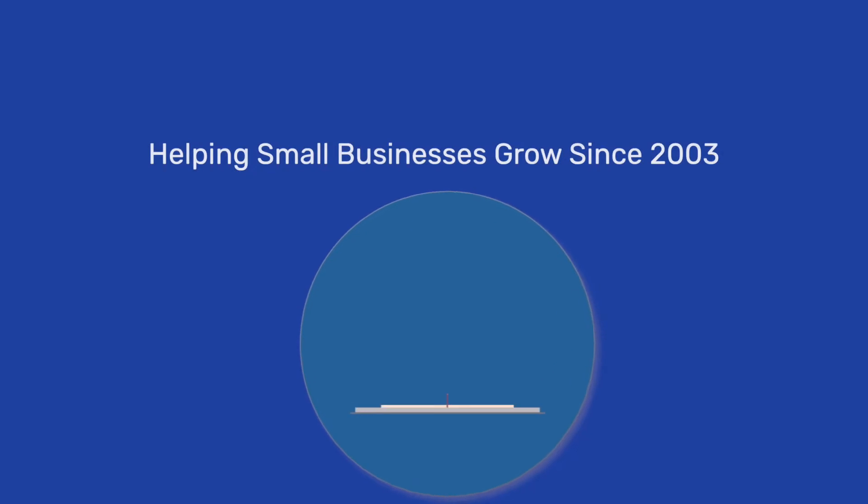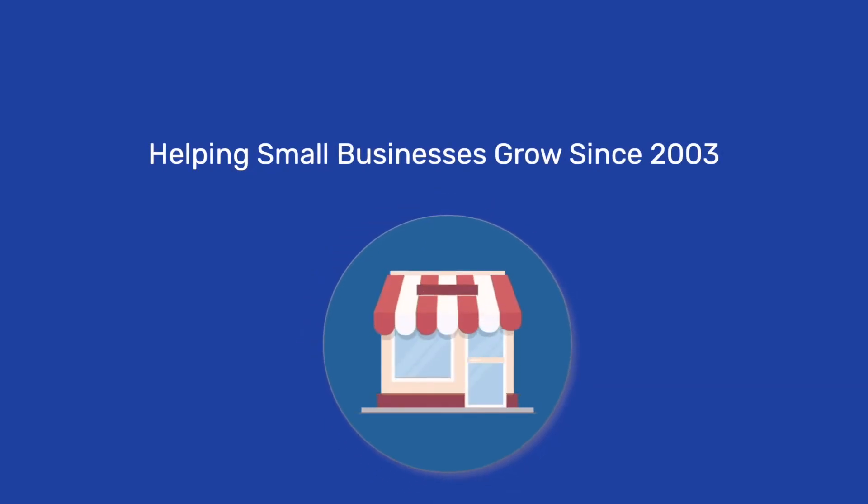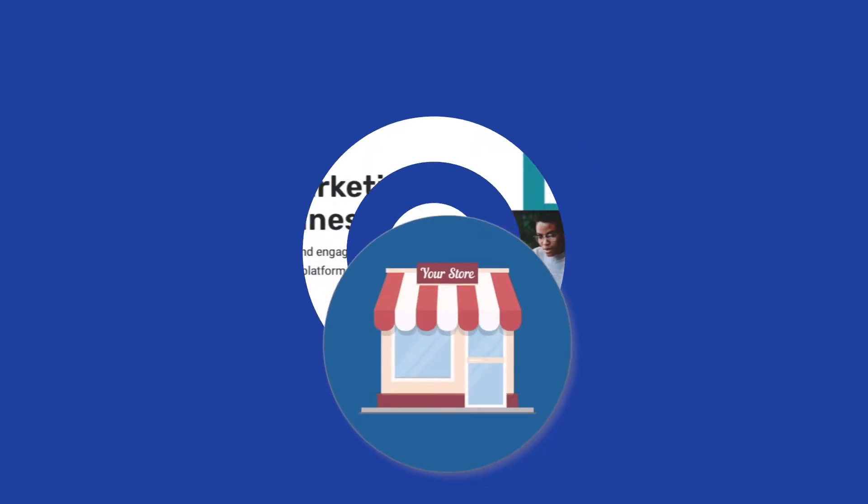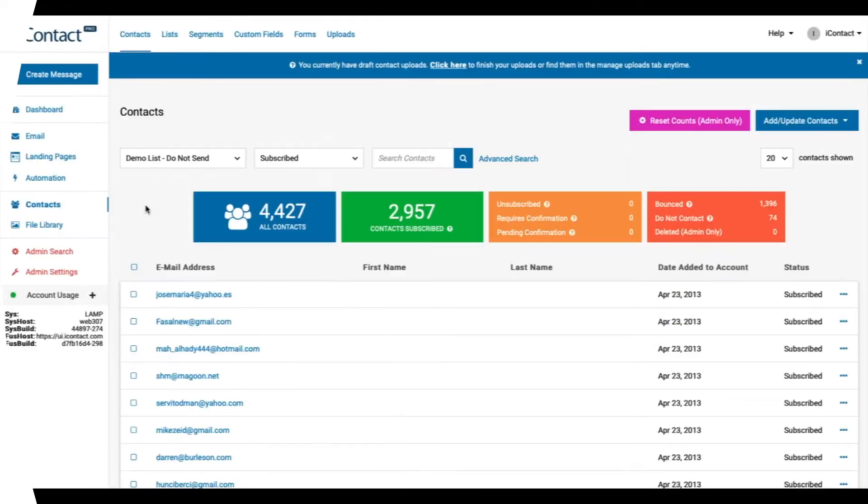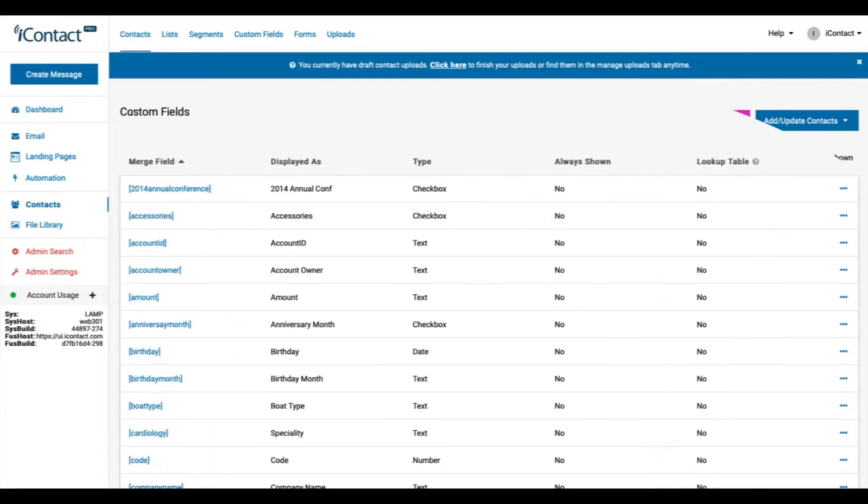iContact is the easiest email marketing solution for small businesses, whether you're just getting started or you've been using email for a while. iContact can help with our contact management feature. You can store and manage your contacts.